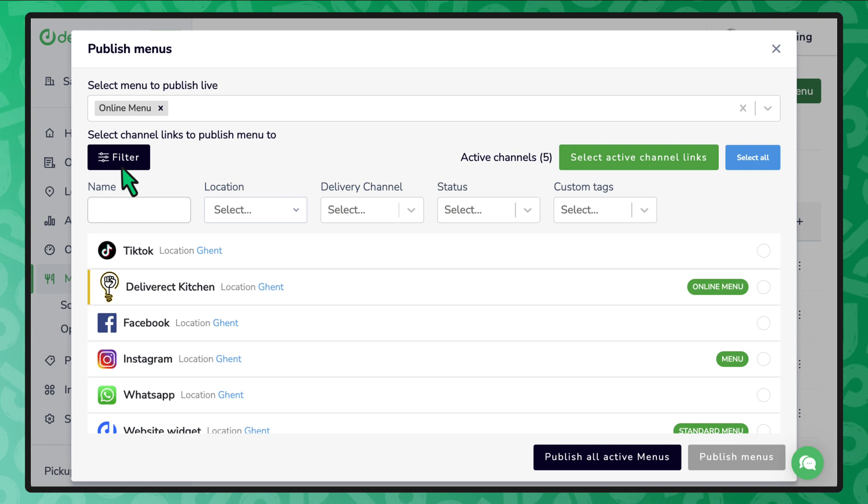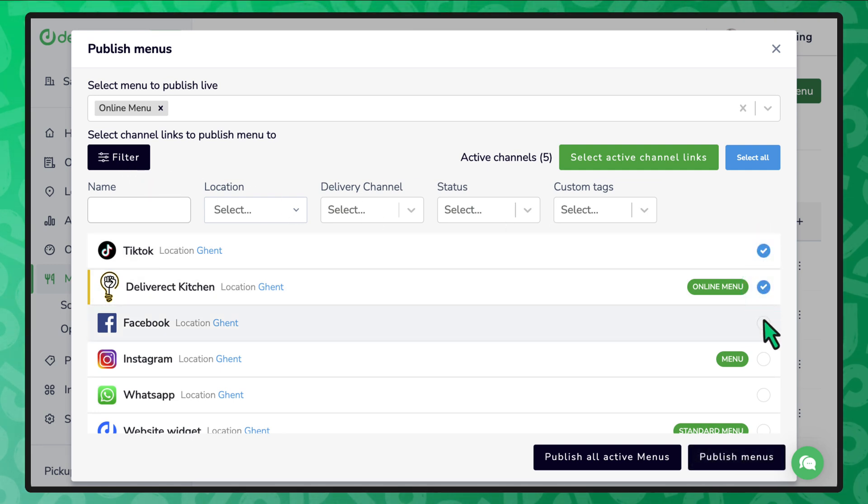Next, select the delivery channels you want to publish your menu out to. Finally, select publish menus.